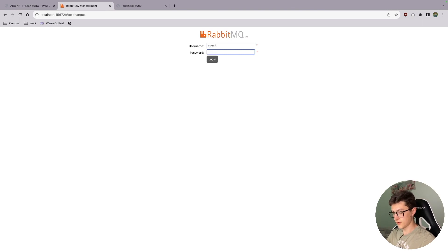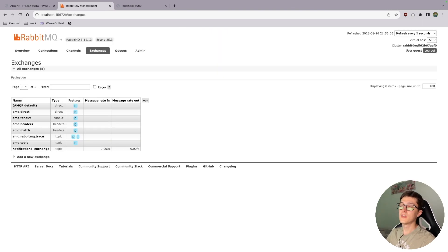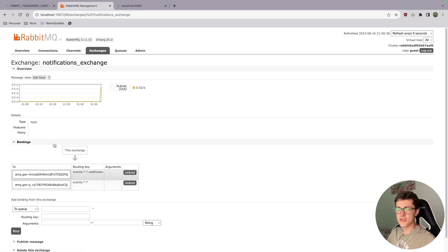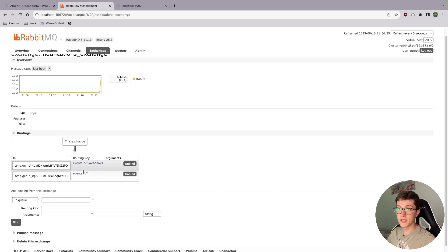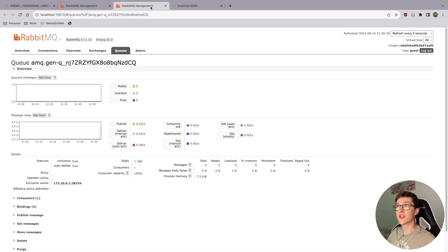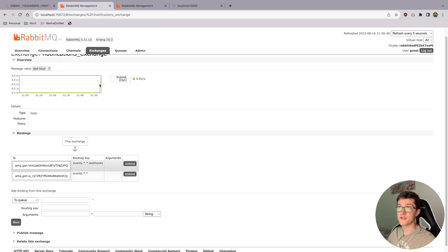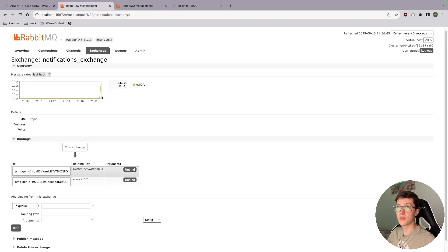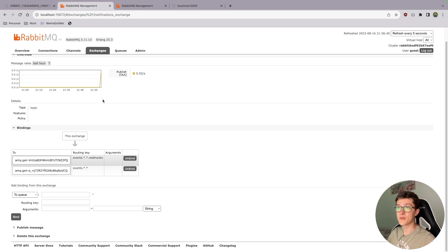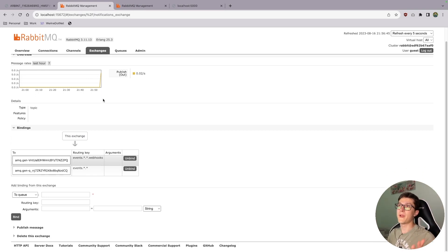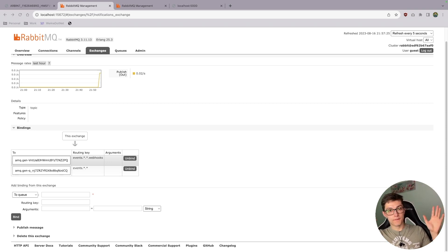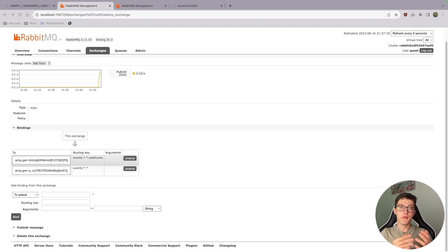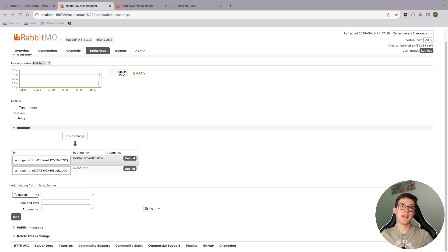Guest, guest. If I go to notification exchange, we can see two bindings. One is for the events webhook service, the other one is for the processor itself. We can go over to the queues as well and see their messages. Over here we have some message rate - it's a panel for managing our RabbitMQ.